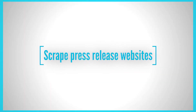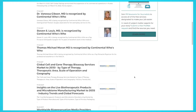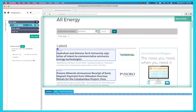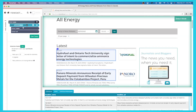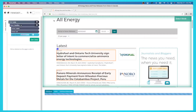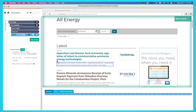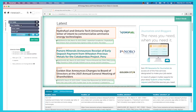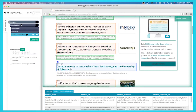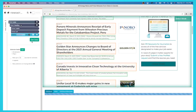Scrape press release websites. Press releases are a great source of information for journalists. They can provide you with background information on a story, quotes from experts, and contact information for sources. Unfortunately, sorting through press releases can be time-consuming. Fortunately, web scraping can help automate this process. One way is to set up a scraper that collects all the press releases from a website and saves them in a database. Another way is to set up a scraper that collects press releases based on specific keywords, which can be helpful if you're looking for press releases on a particular topic.